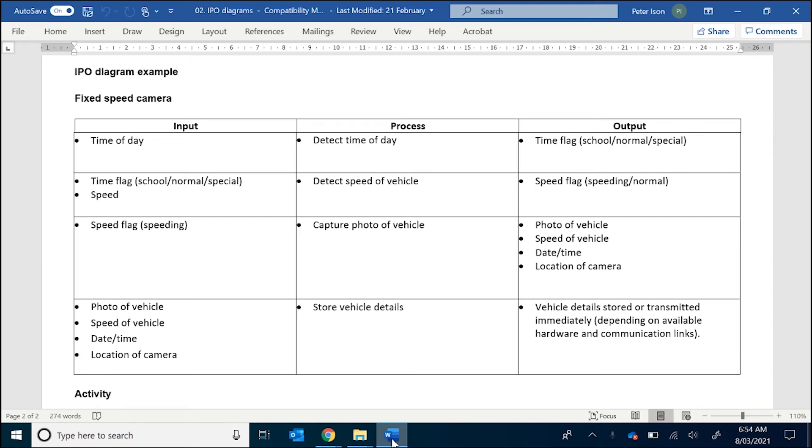The IPO Diagram is the second design tool that we'll be looking at in Software Design and Development. The purpose of this tool is to identify any inputs, processes, and outputs that will be used in the design of the program.